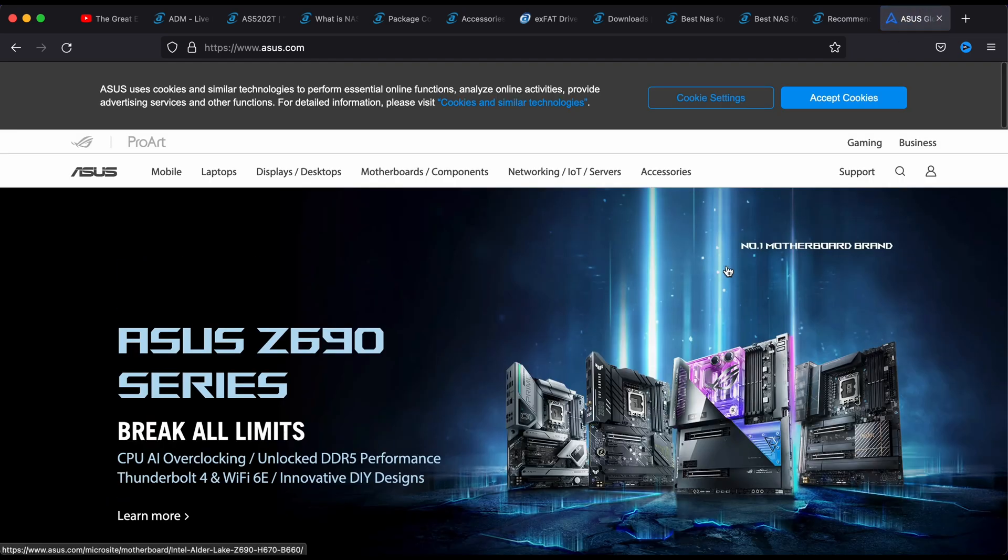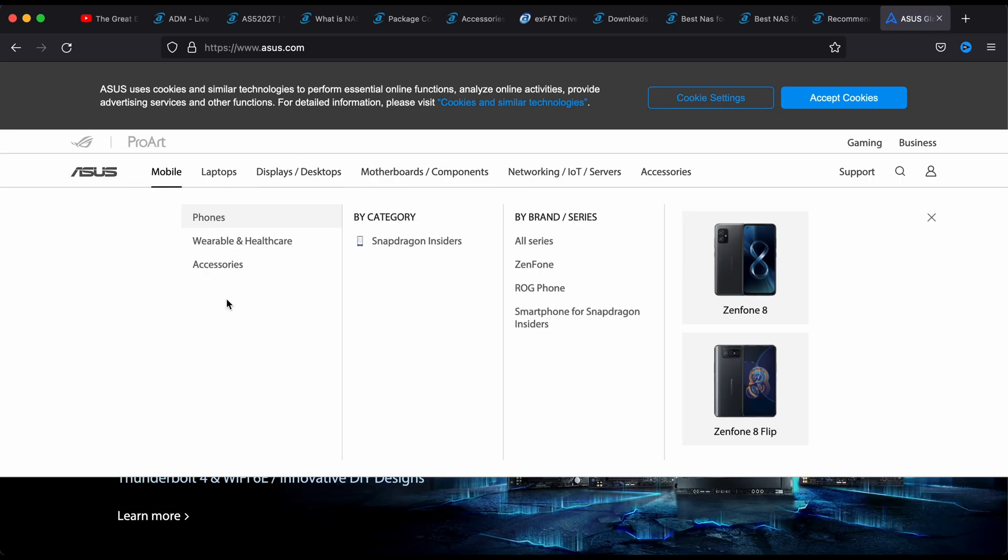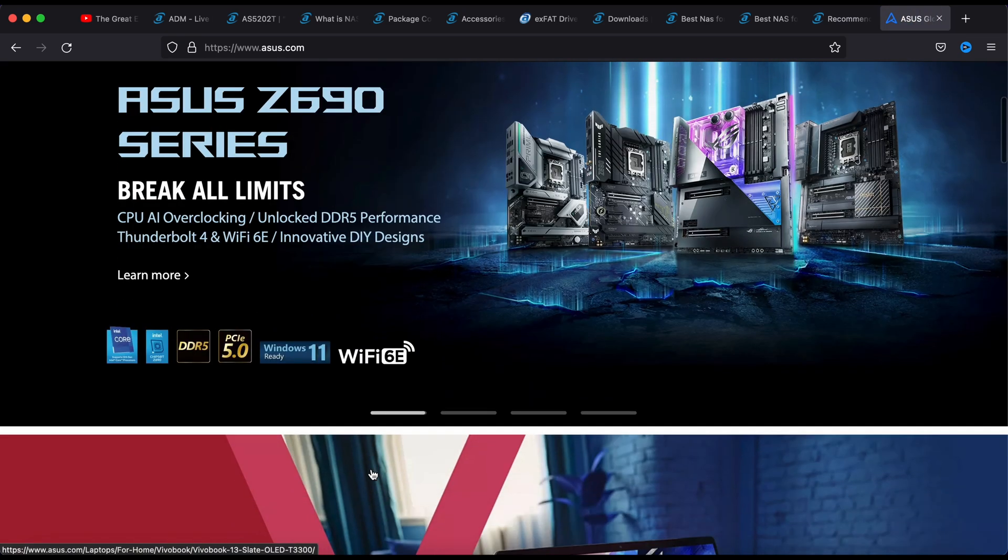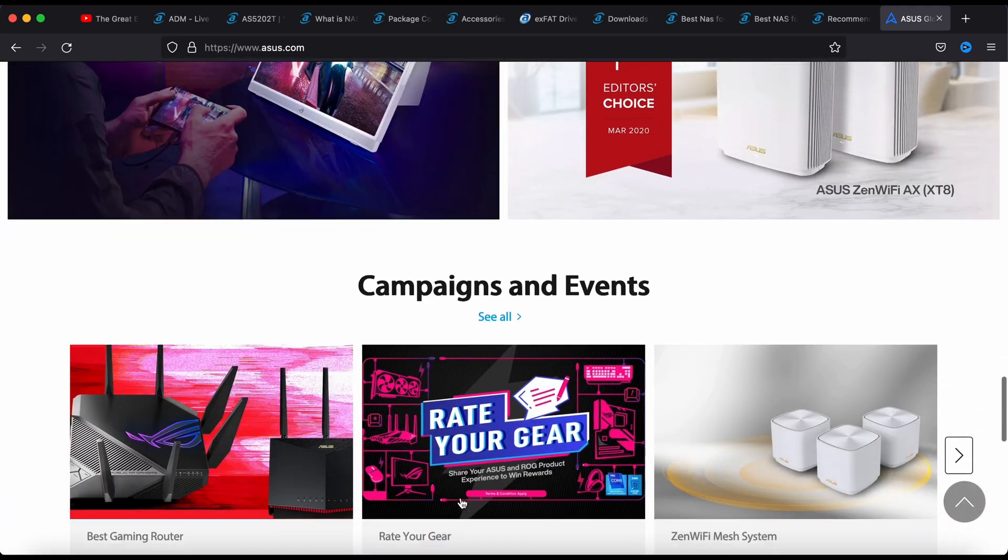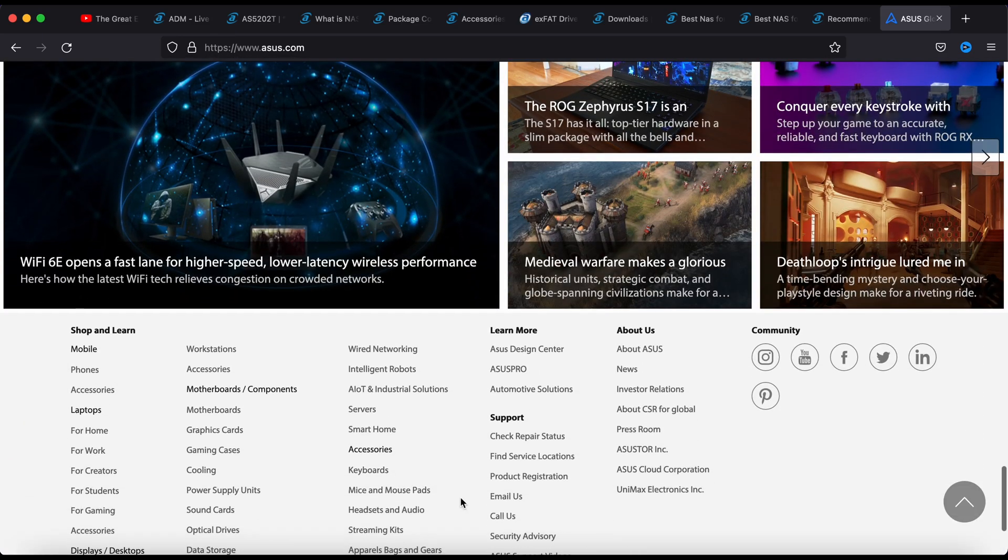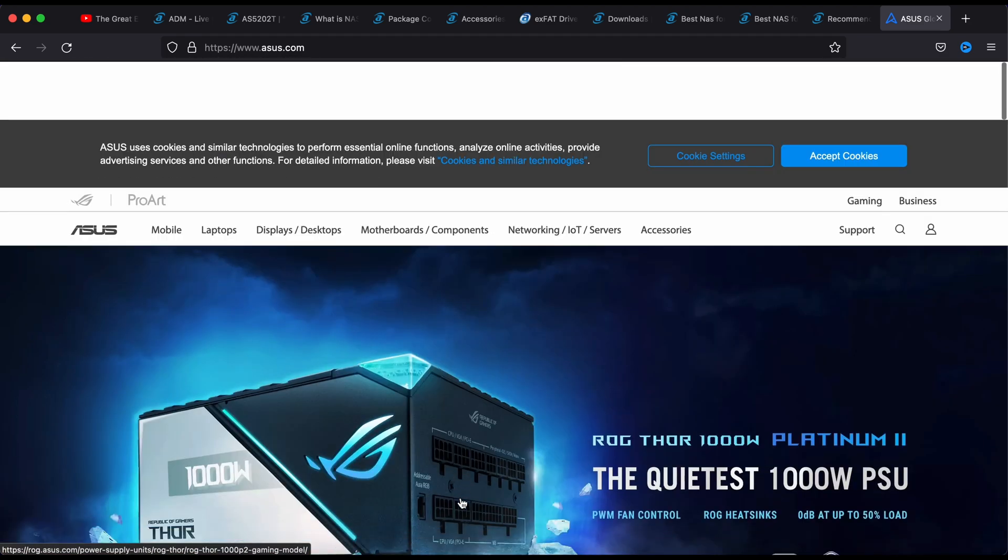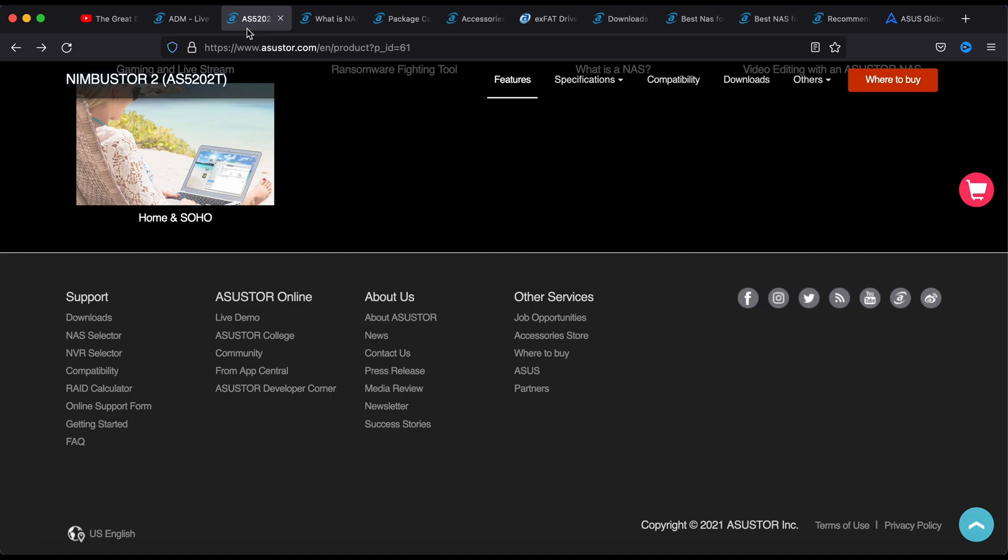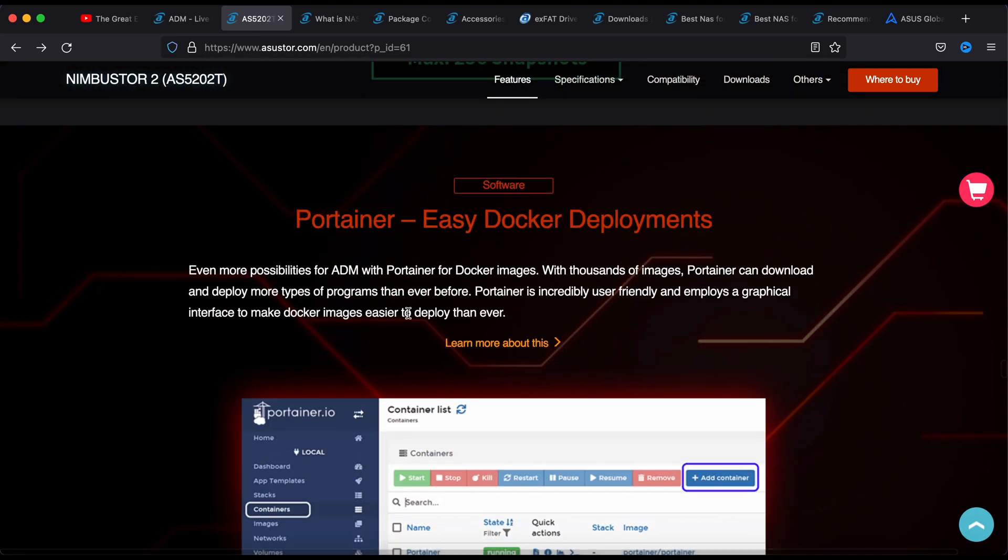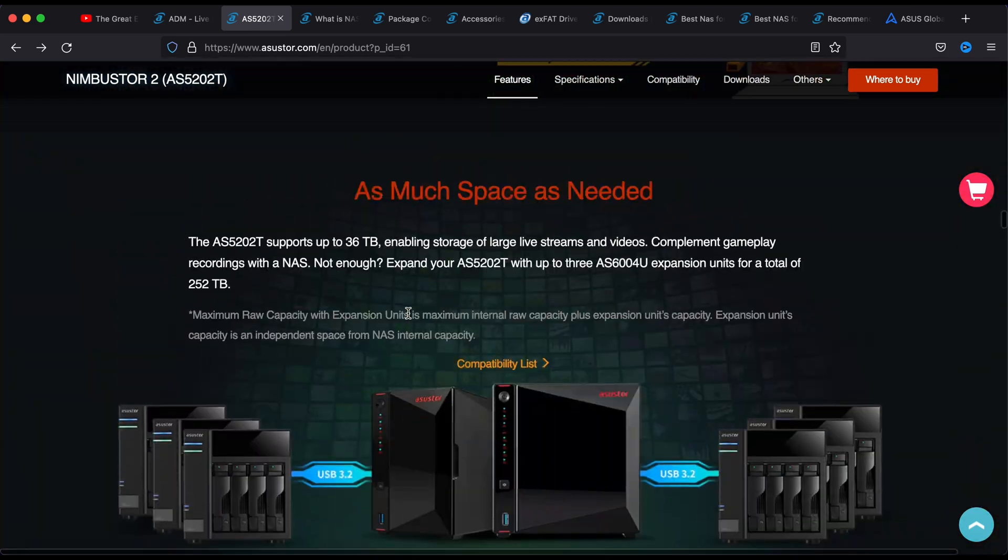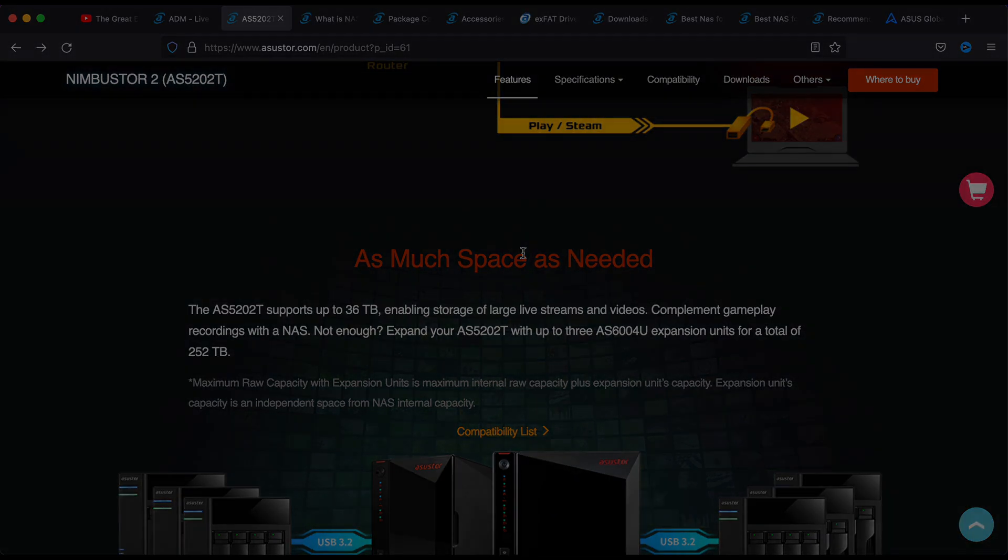Another thing to note is this company, their parent company makes plenty of computer stuff that you must have already heard of. This is their sibling's company, the ASUSTOR, which is why their name sounds pretty similar. I'll bring you to the page where we set up the whole thing through the computer.